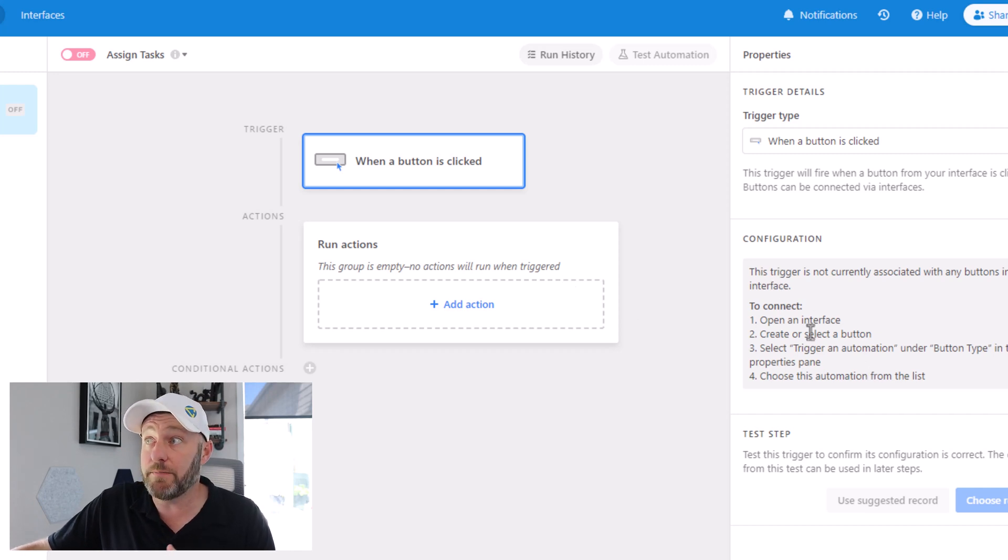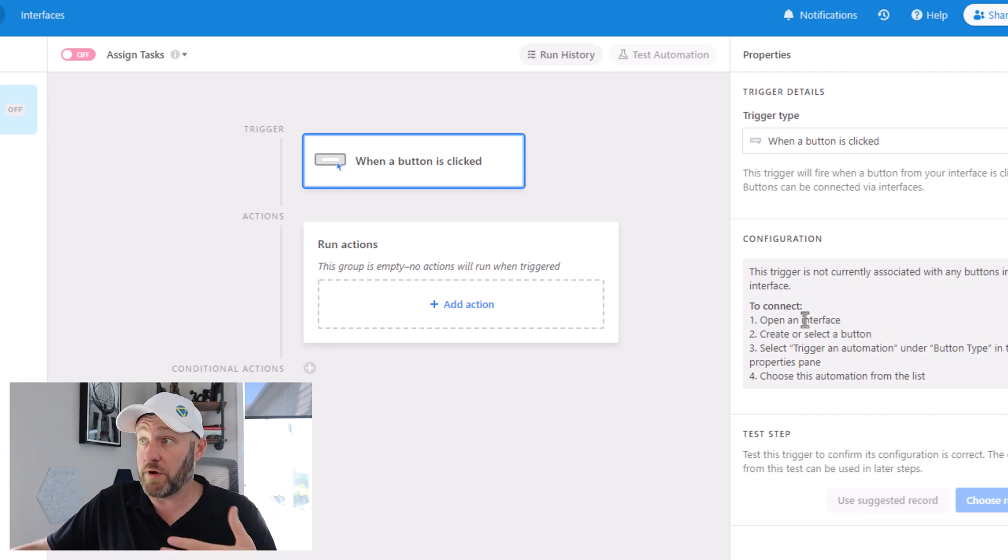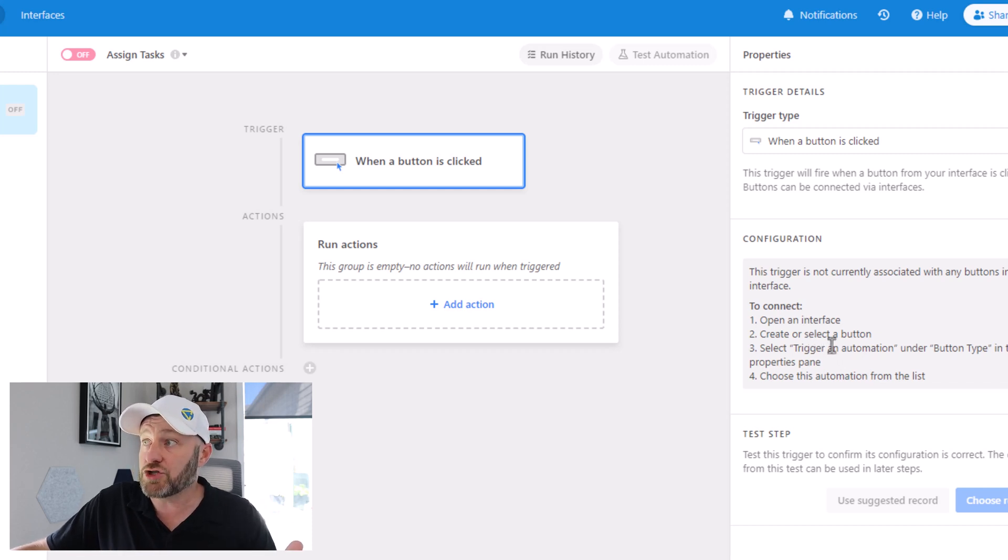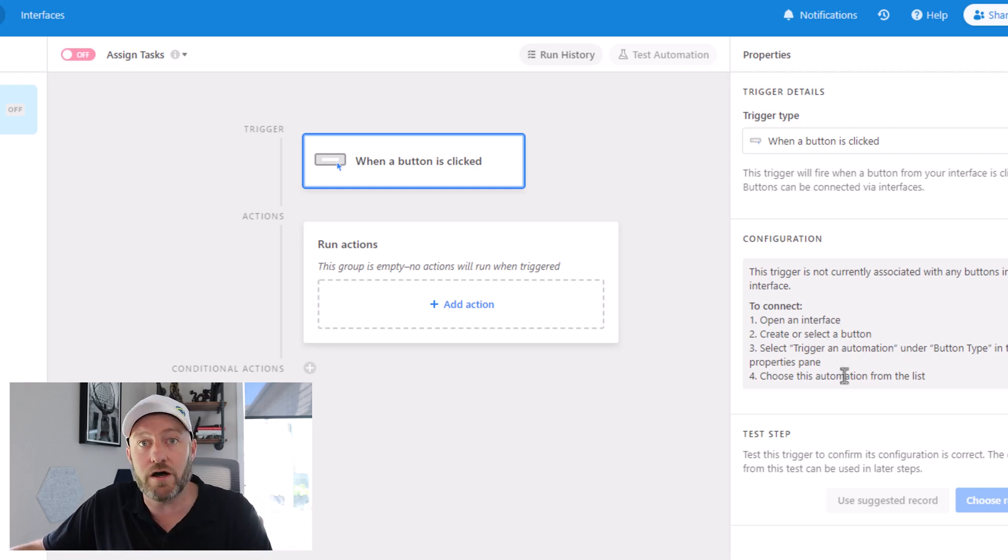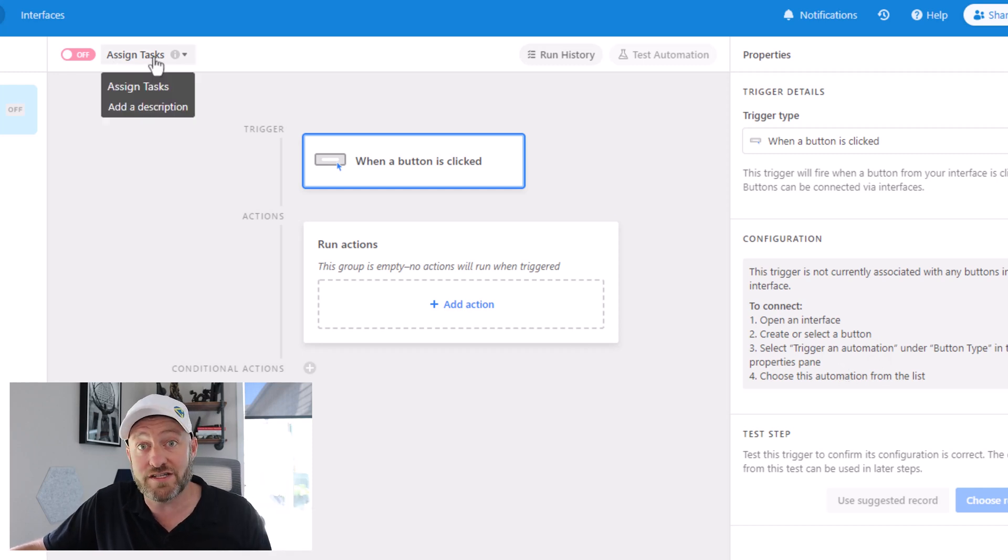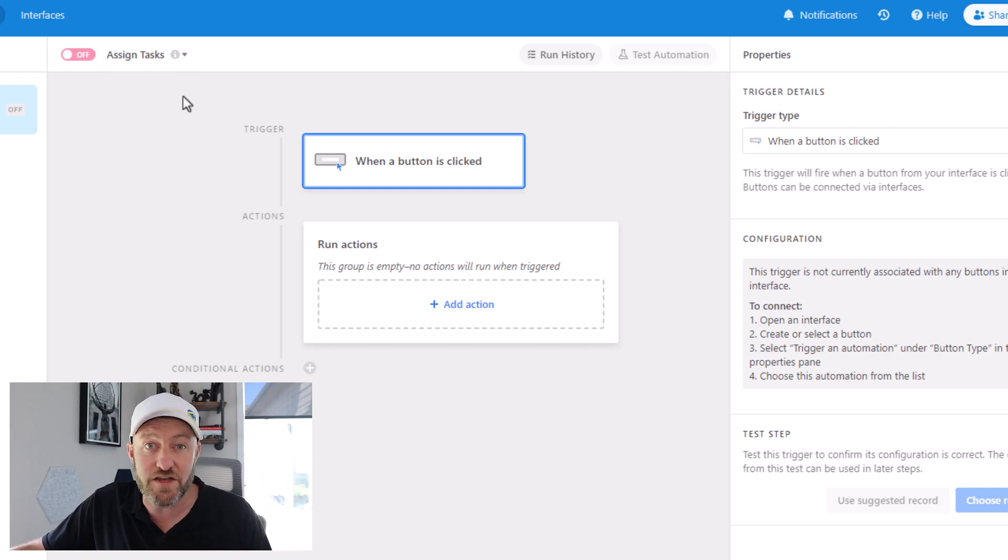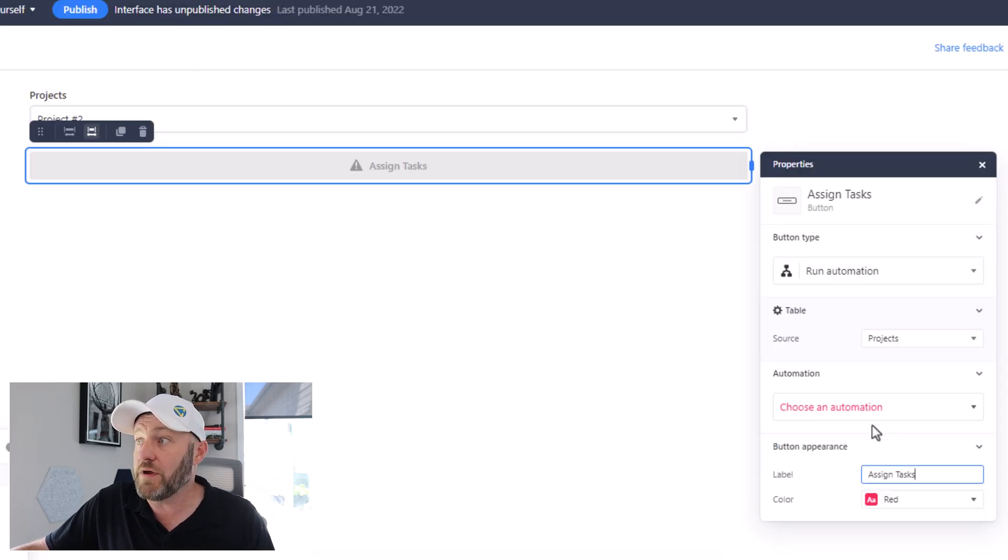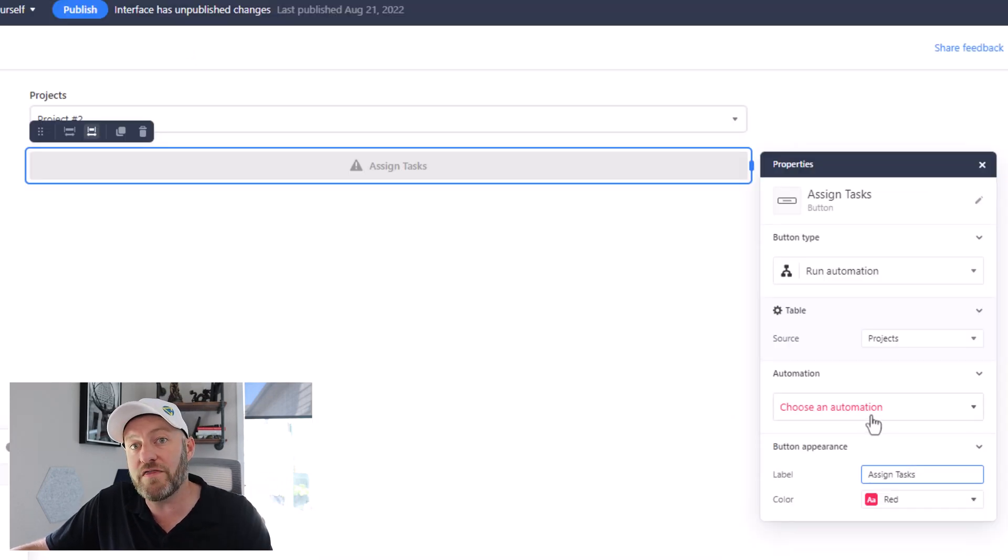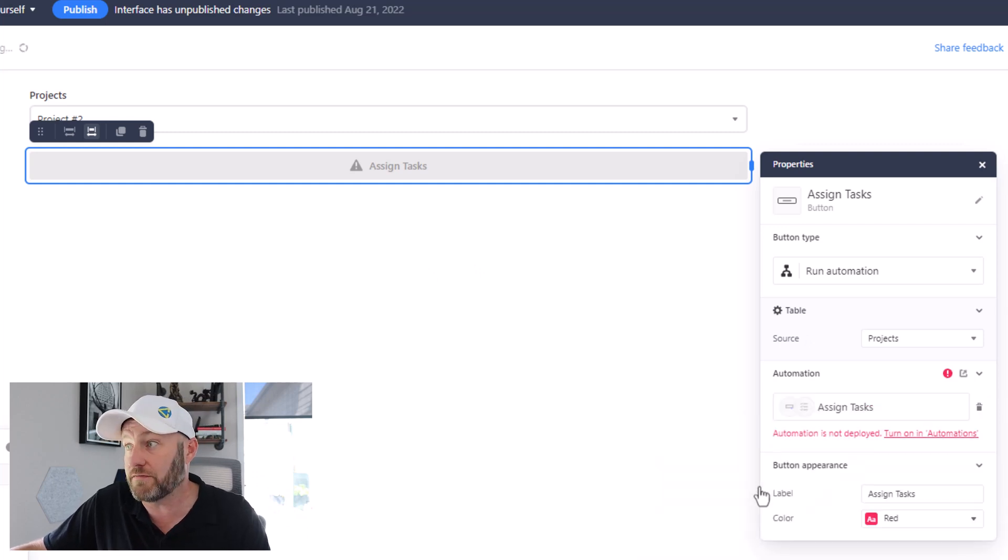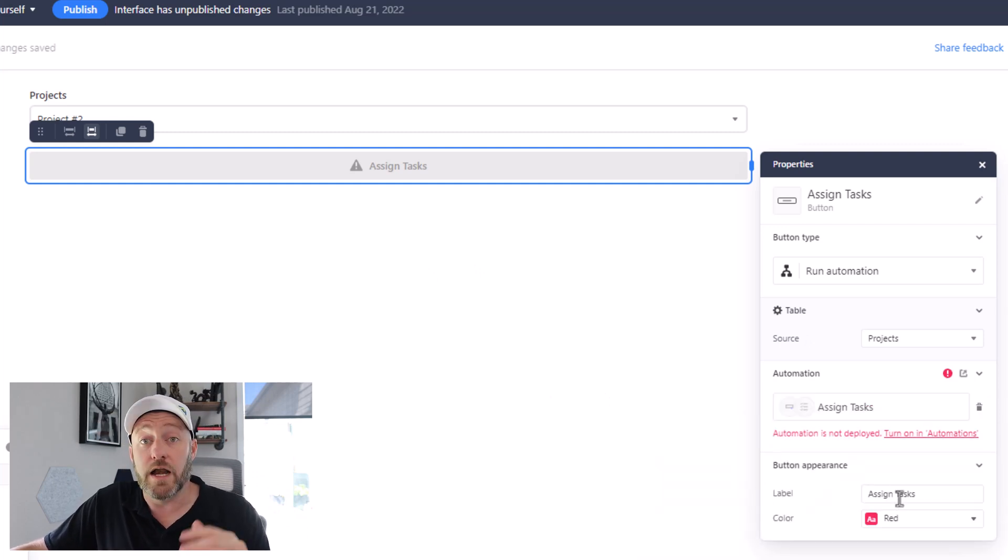And now we'll work to set up the automation with the button itself. You'll see here that we've got the configuration set up. It asks us to open the interface, which we already have open, create or select a button, then select trigger and automation and choose this automation from the list. Since we've now named this automation assign tasks, this should be pretty easy. Let's flip back into our interface now, and we can choose an automation from the button elements that we've just created. And now we see that new automation that we've built.